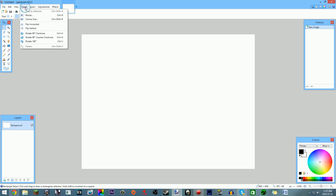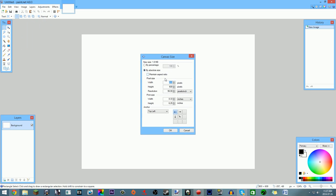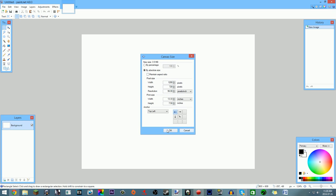Go to Image > Canvas Size (Ctrl+Shift+R), change the width to 1280 and height to 720 for a 720p thumbnail — it looks professional and has a small file size. Keep the resolution at 96. Keep in mind that YouTube thumbnails have a maximum file size of 2 megabytes, so if you exceed that you may need to change the file type or lower the resolution.